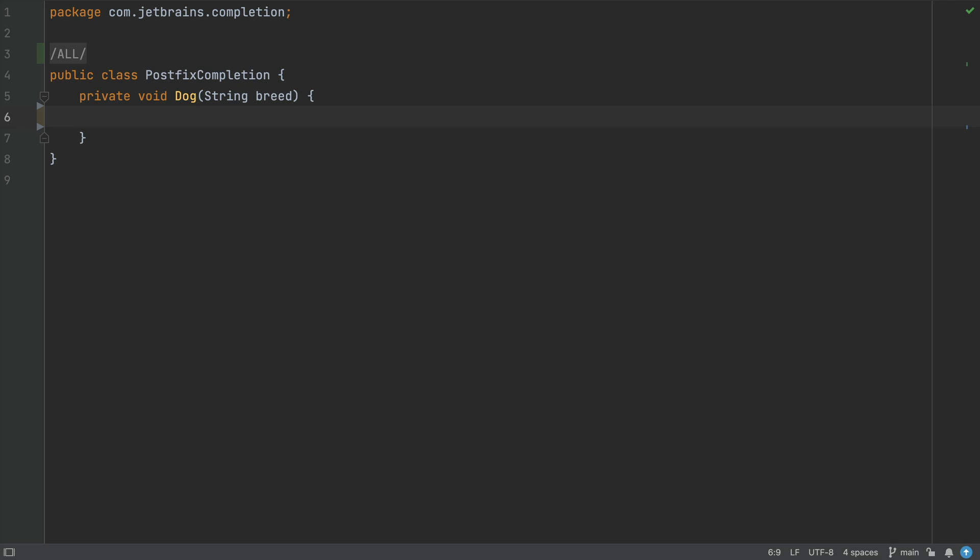Okay, let's head over to this class. The next type of completion that we're going to talk about is postfix completion.